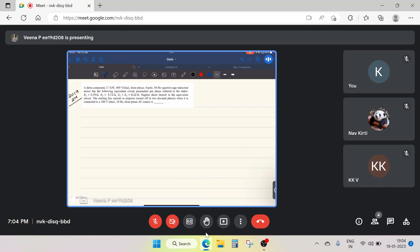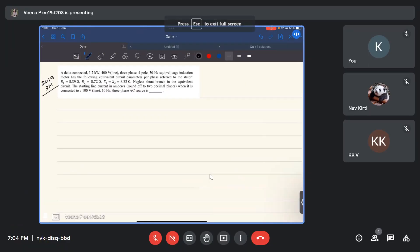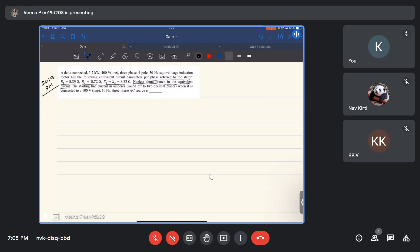The first problem is from Gate 2019. A delta-connected 3.7 kilowatt, 400 volt, 3-phase, 4-pole, 50 Hz squirrel cage induction motor has the following equivalent circuit parameters per phase referred to the stator: r1, r2, x1, x2. Since shunt parameters are not given, we neglect the shunt branch and draw the approximate equivalent circuit with stator resistance, stator reactance, rotor resistance, and rotor reactance.